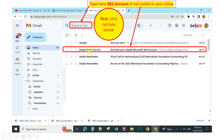After you log in, you can see a message in your inbox to activate your DepEd Microsoft 365 account. If you cannot see this message in your inbox, go to the search box and type '365 account', then click Search.